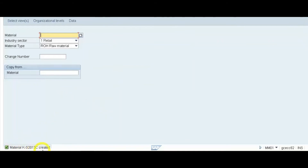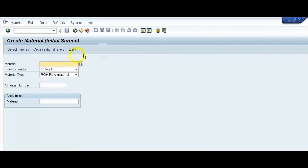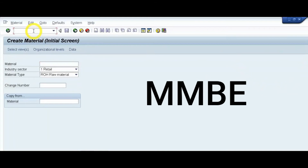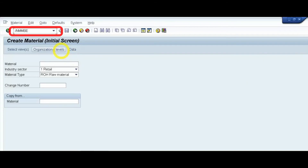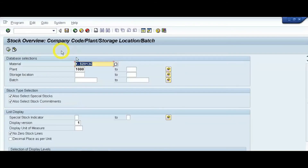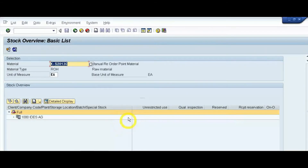The material is now created. We will check the stock position of this material using transaction code MMBE. Enter MMBE with the plant code. The stock position of this material is currently 0. Now we will use transaction code MD03 so that the system will generate a purchase requisition via MRP.